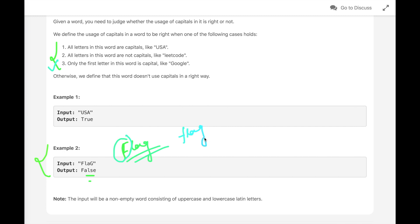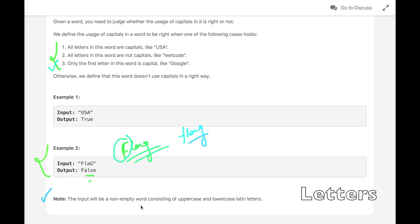And if the word is written with all small letters, that is also true because all letters are not capitals. Now, the input will be a non-empty word consisting of uppercase and lowercase Latin letters, so we don't have to put an empty check. This is the problem statement, and now let's discuss multiple approaches to solve this problem.